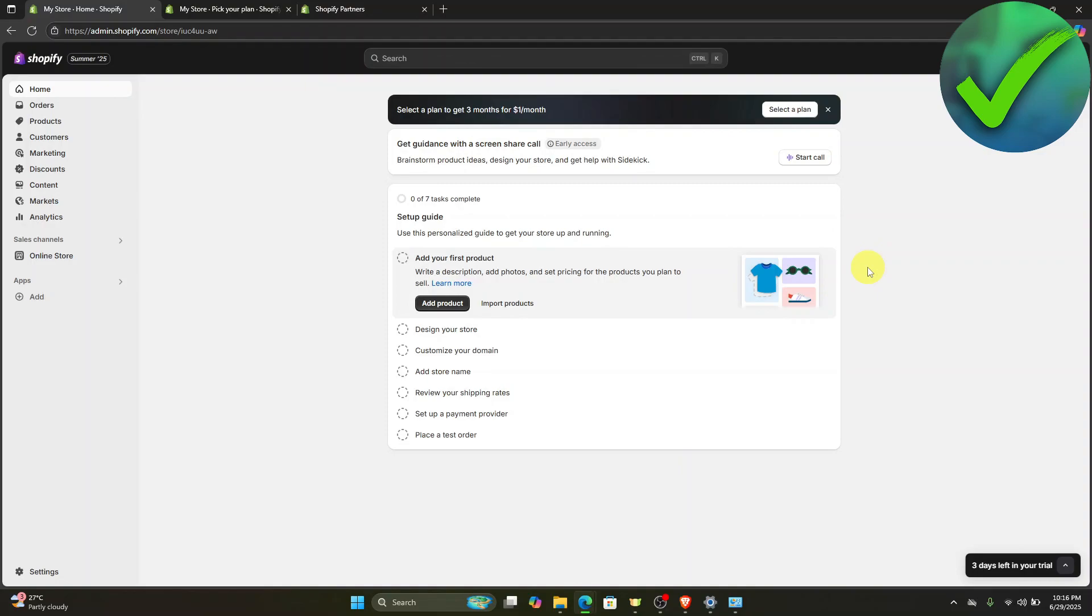How to give a collaborator full access on Shopify - that is what I'm going to show you guys in this super quick and easy tutorial. So let's get into it.